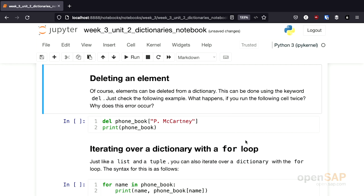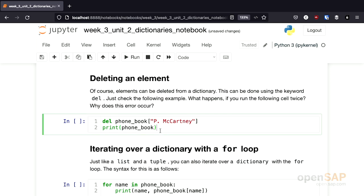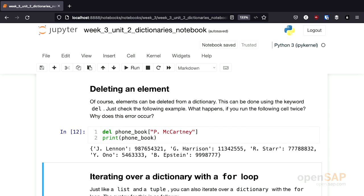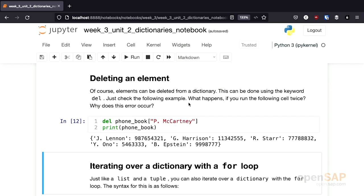As mentioned, dictionaries are mutable. We can change the elements, and we can also delete an element. We can use the delete keyword del to remove an element — for example, the telephone number of Paul McCartney from our telephone book. If I do this and print the telephone book again, I get a new dictionary which doesn't contain the telephone number of Paul McCartney anymore.